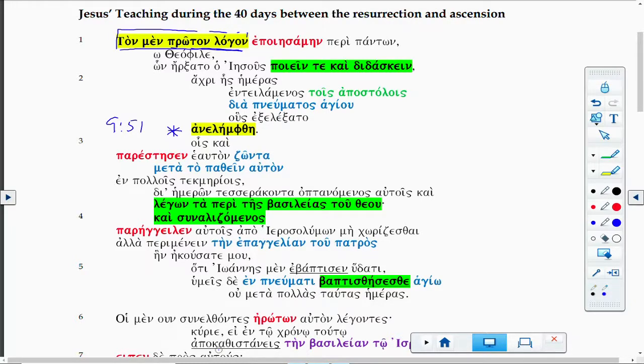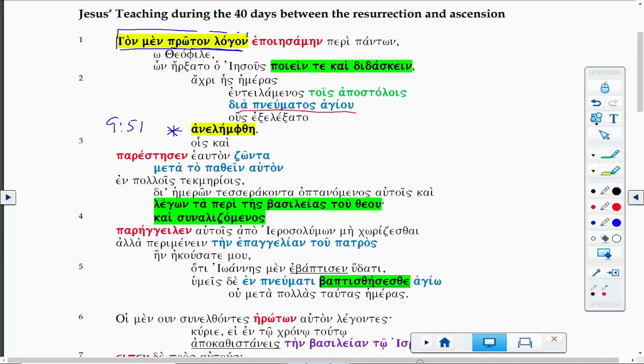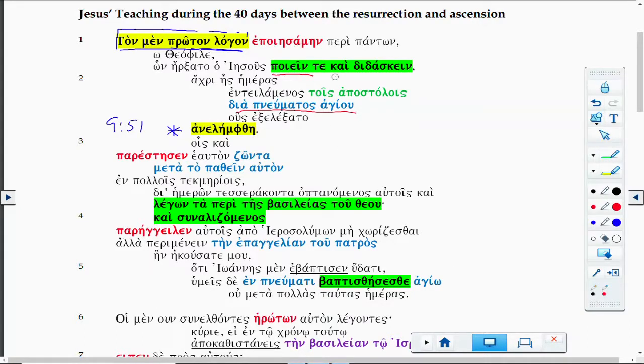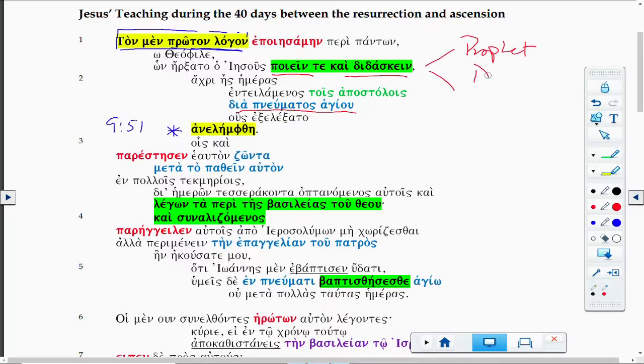You can see the Spirit is referred to immediately there at the beginning. I highlighted all the places where the Spirit is going to be referred to, and I highlighted them in this blue color—I'll underline it here in red. What you see here is Luke trying to tell us what Jesus began to do and to teach.